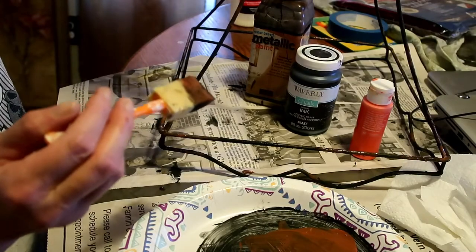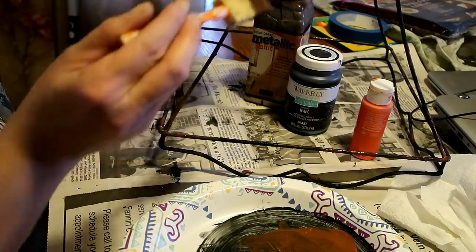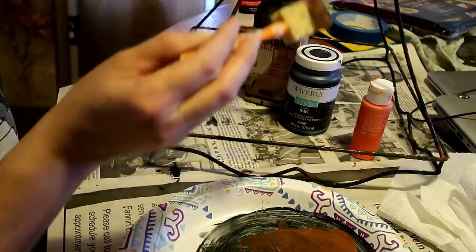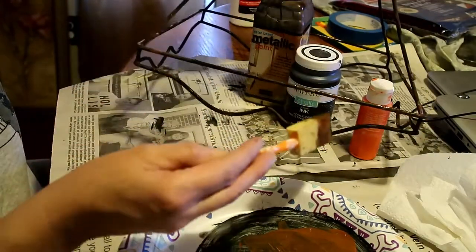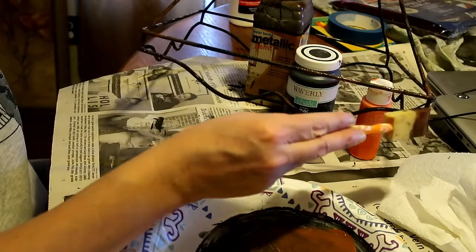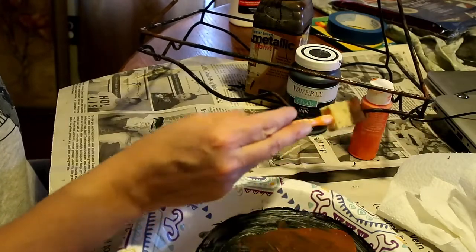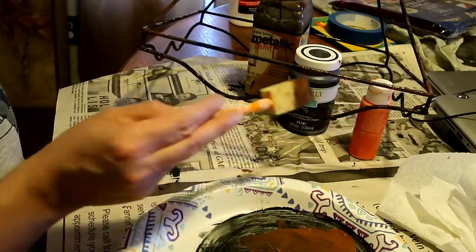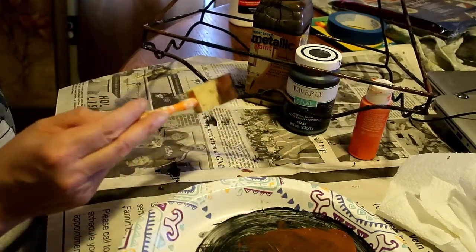Okay, the last thing I'm doing here is just taking my brush and lightly going around and dabbing in random places.